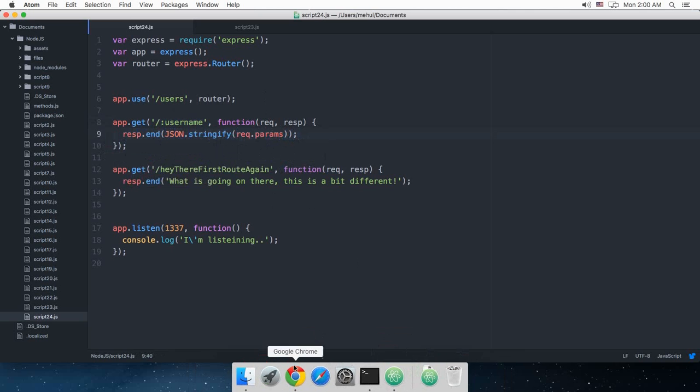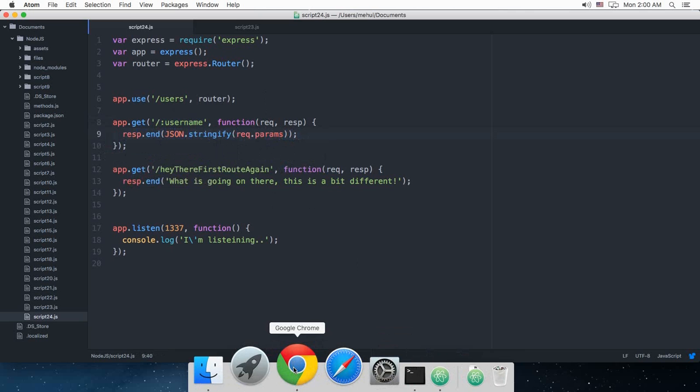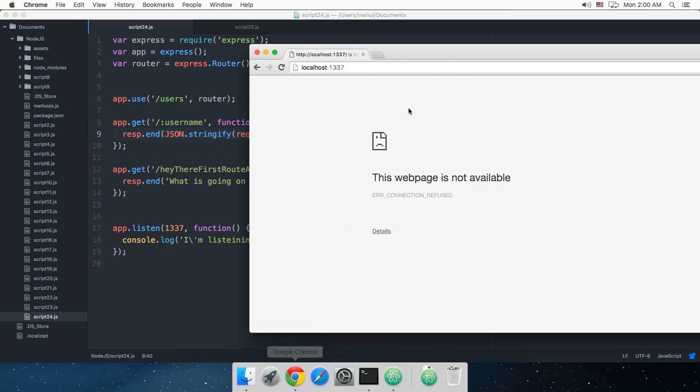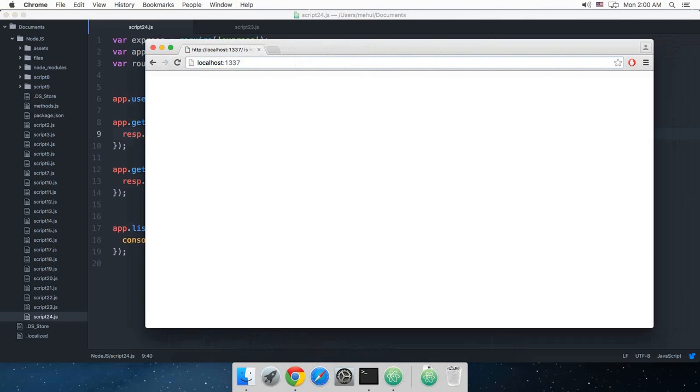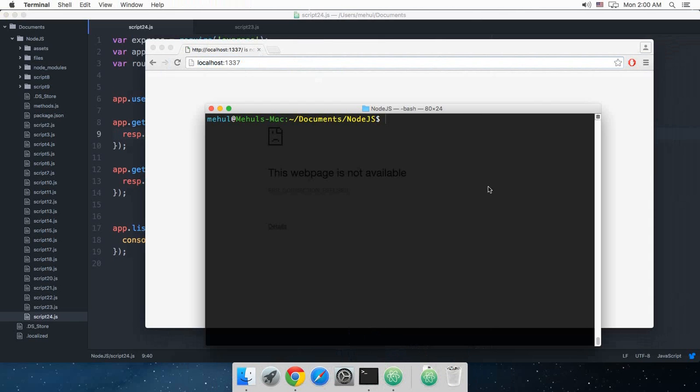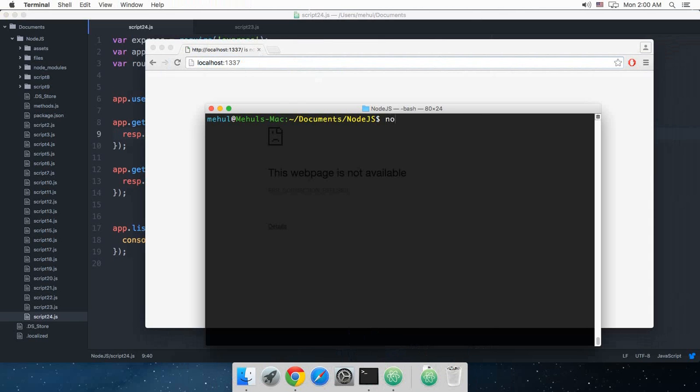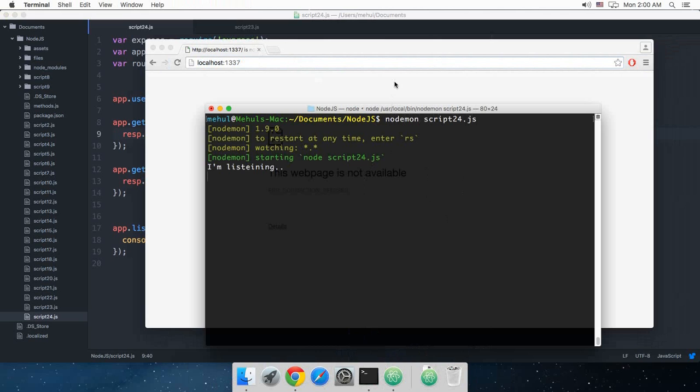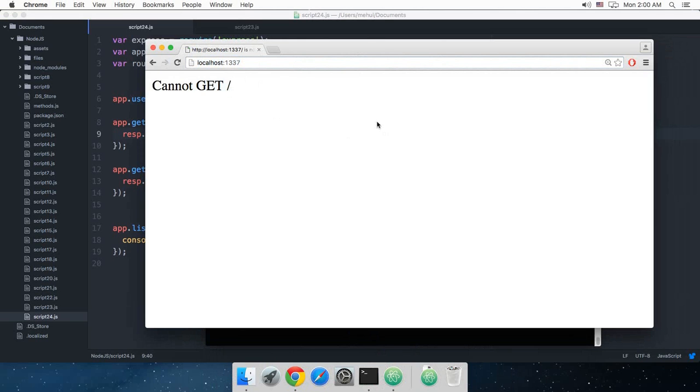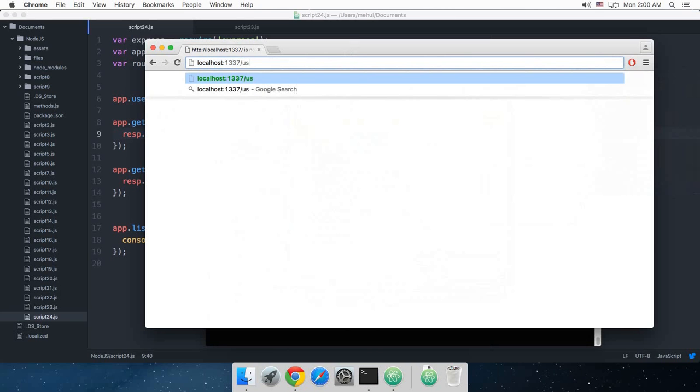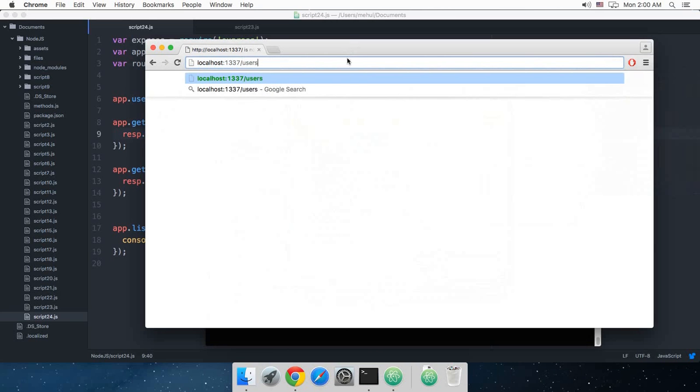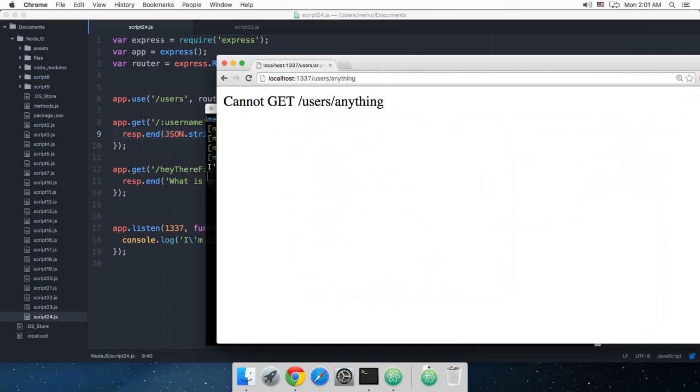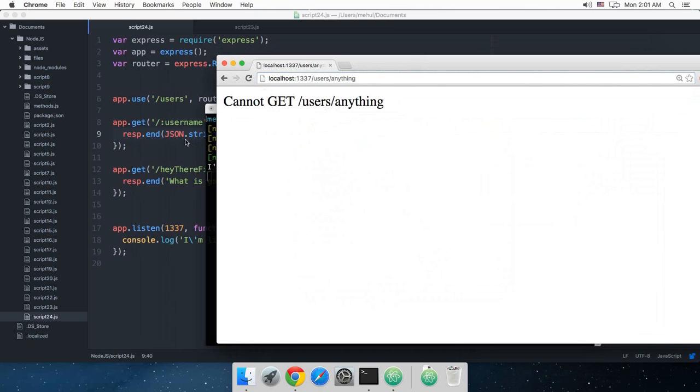So I'm just going to run my browser and reload this. I was not up. Nodemon script 24.js. Here you go. Reload. Alright, let's get to users and hit anything. Alright.